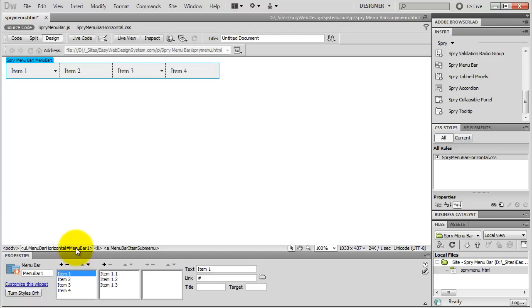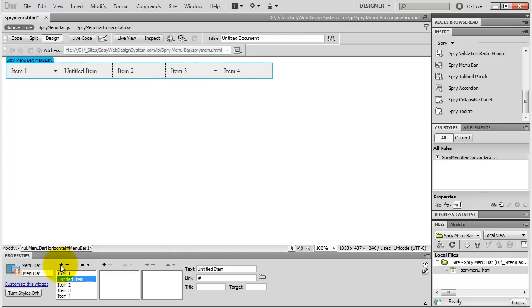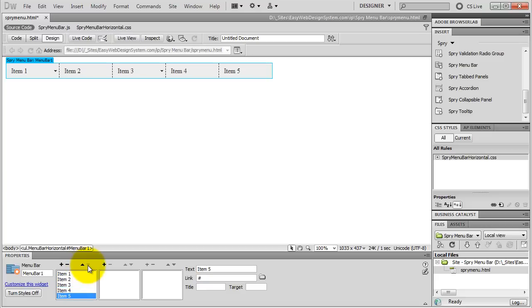Let's edit our spry menu. We have three levels of navigation. The first is the actual menu — these four buttons right here. Let's say I want five buttons; I just hit this plus button and I now have five buttons. I've got this new untitled item. I select it, rename it to Item 5, hit enter, and move it down the list all the way to the bottom.